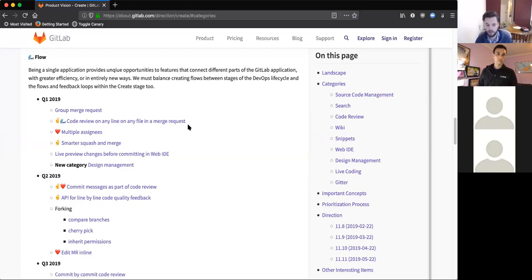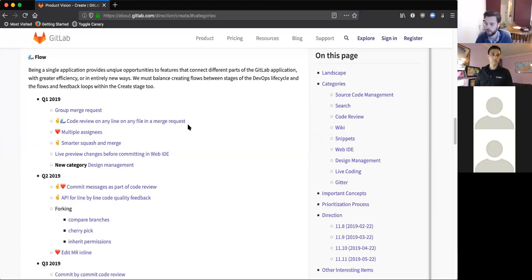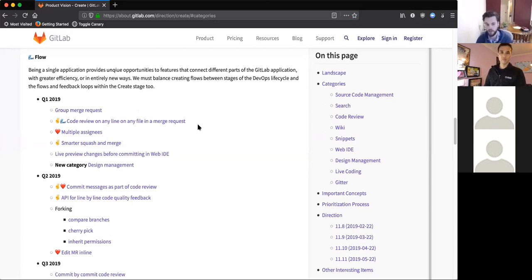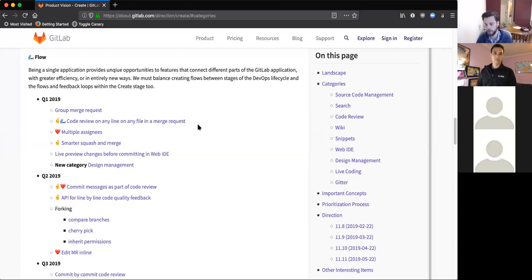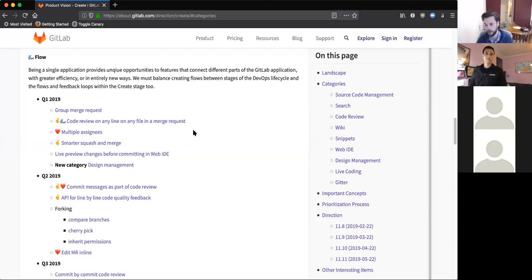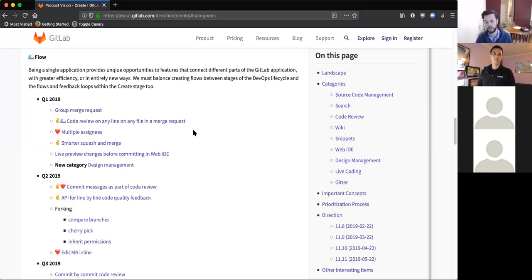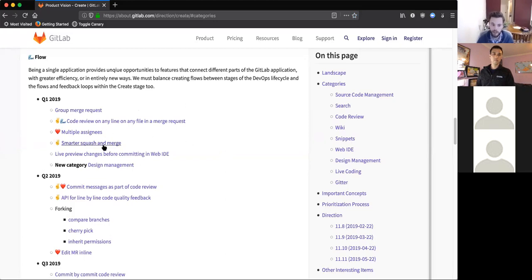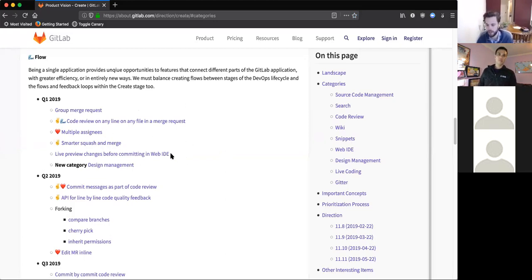There's a whole range of improvements coming over the next year trying to improve that. We've made it possible to comment on unchanged lines in changed files, and we want to get to the point where you can comment on any line of any file in a merge request, because code reviews shouldn't just be around the code that has changed. The code that hasn't changed is also very important. We're just about to ship smarter squash and merge, a range of improvements to the Web IDE.